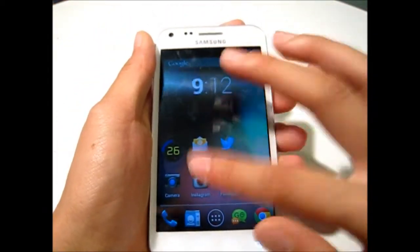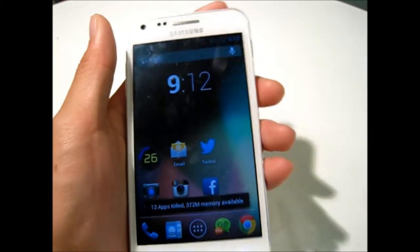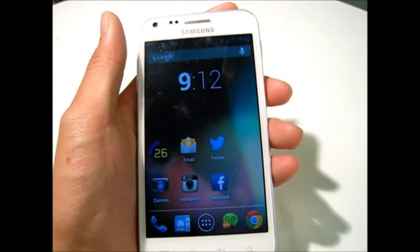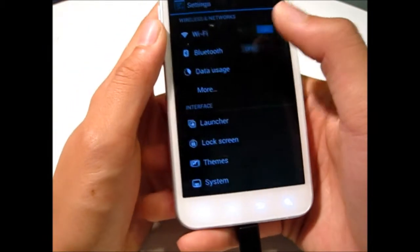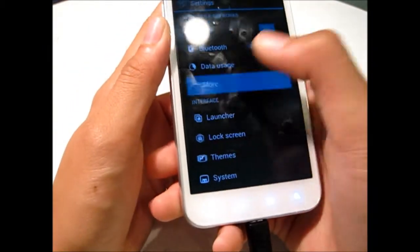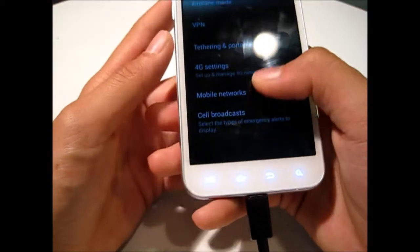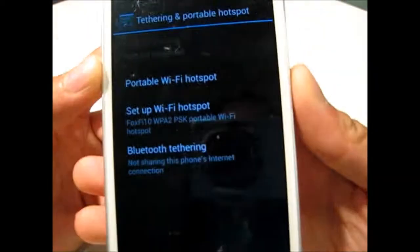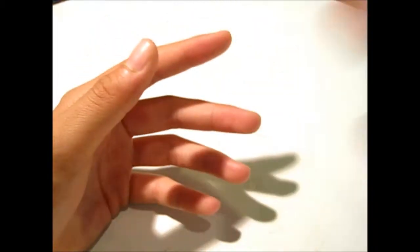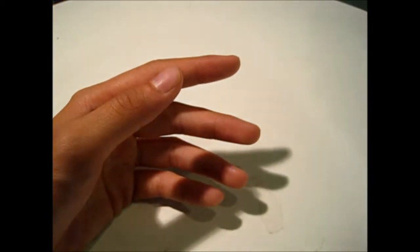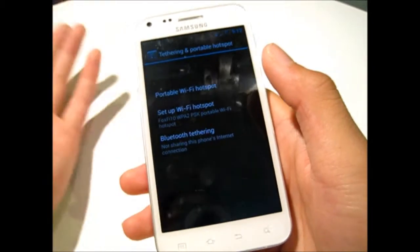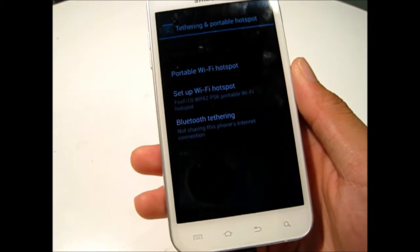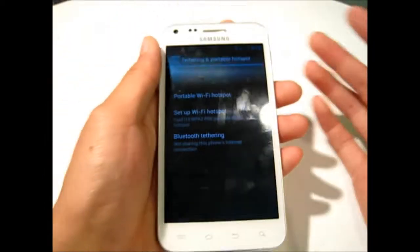Another thing I noticed — I think it's only in CyanogenMod — is that you can have Wi-Fi hotspot settings. You go to More from the wireless networks, and you can click Tethering and Portable Hotspot. You just click Portable Wi-Fi Hotspot and it works, and you won't be charged — this is built in.